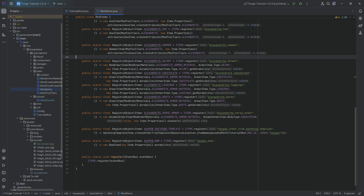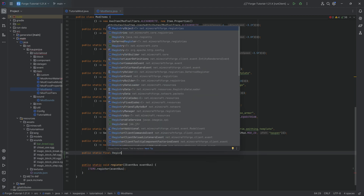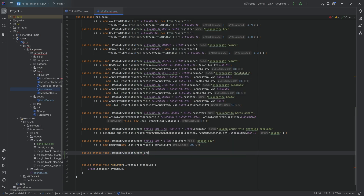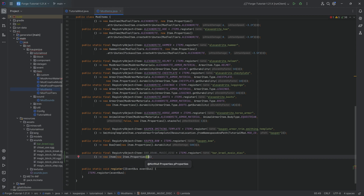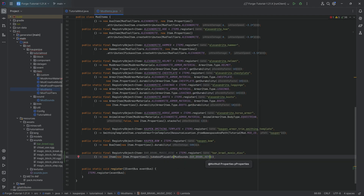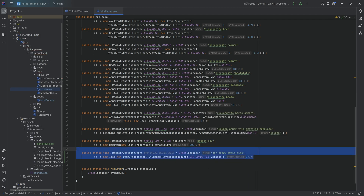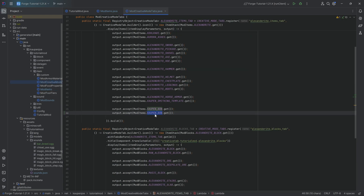We can go to the ModItems class and create our custom item, because a music disc is an item. So we're going to have a public static final registry object of type Item — bar_brawl_music_disc — equal to the items deferred register, passing in the name bar_brawl_music_disc. The second parameter is a supplier of a new Item with new Item.Properties where we call the jukeboxPlayable method, passing in ModSounds.BAR_BRAWL_KEY, and we also want this to stack to one only. And that is now a music disc.